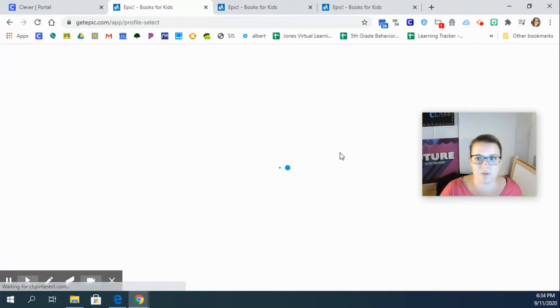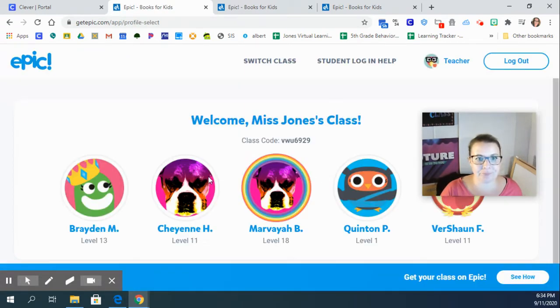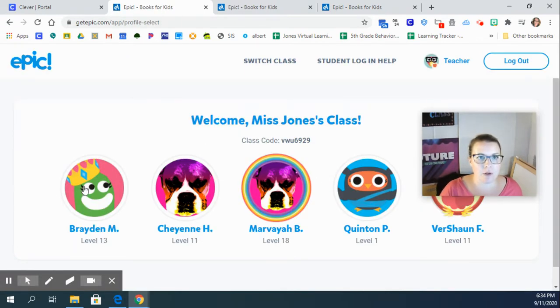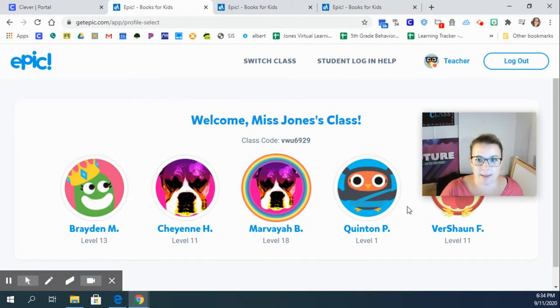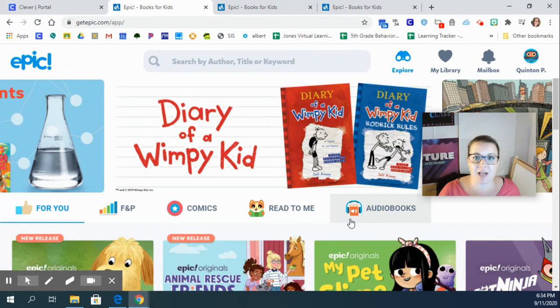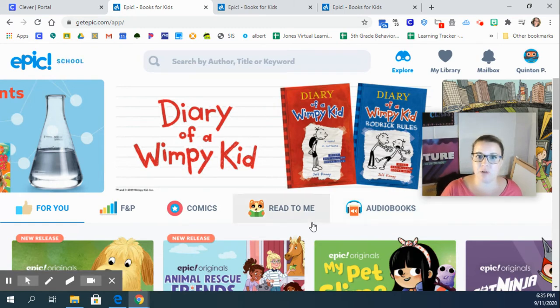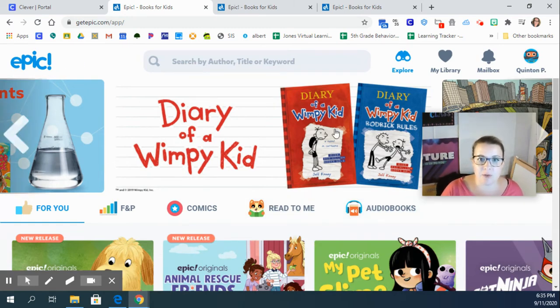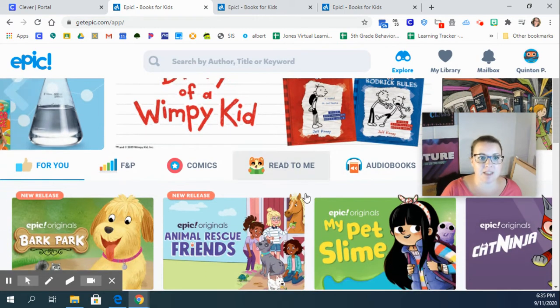Once you've done that, you are going to click on your name and it might ask you for your PIN. If it asks you for your PIN, then you're going to use your lunch PIN. That will be how you get into Epic Books.